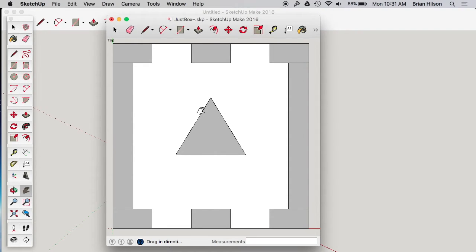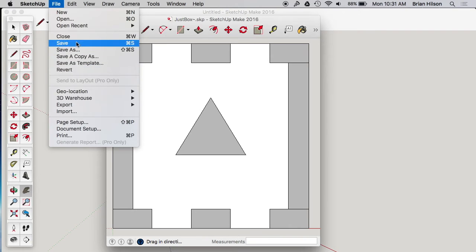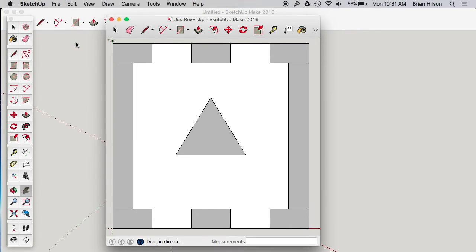And another thing I'd usually do before I'm going to print is just save. So I'll save it. Okay, so that looks good.